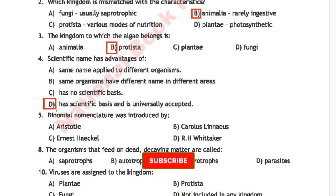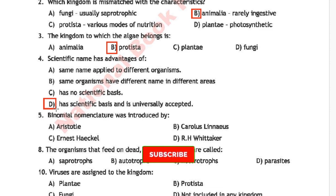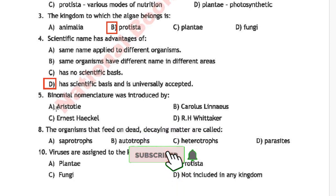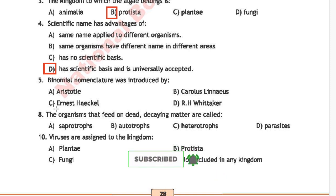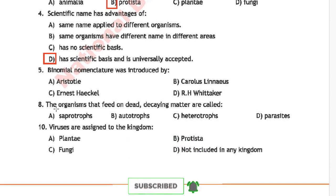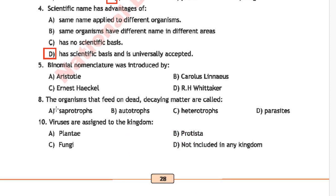Question 5: Binomial nomenclature was introduced by — option A is Aristotle, option B is Carlos Linnaeus, option C is Ernst Haeckel, and option D is R.H. Whittaker. The correct answer is option B, Carlos Linnaeus.